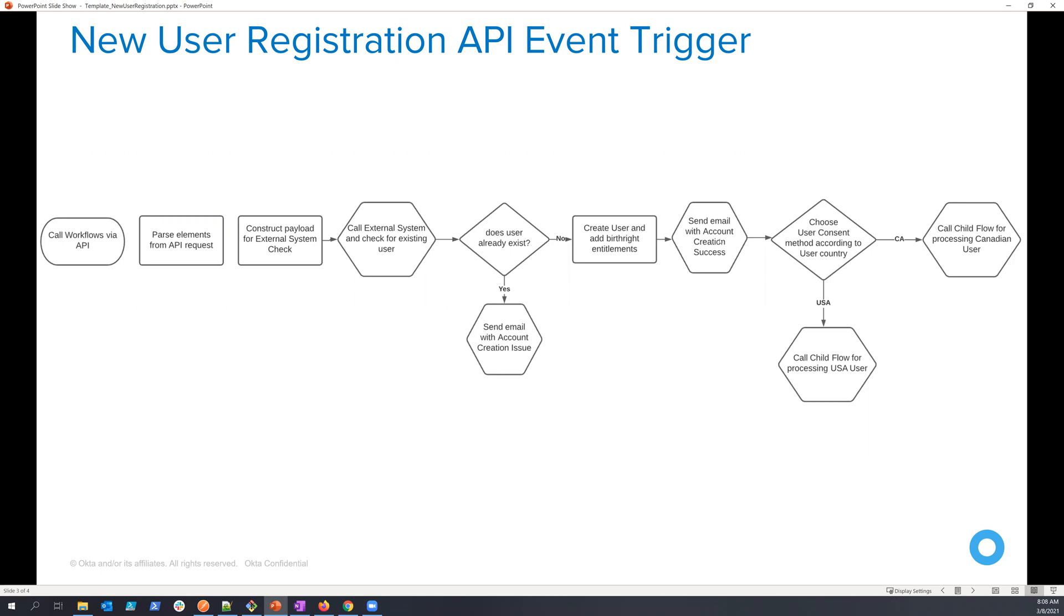I can send out activation emails. I can send out different kinds of notifications to other members of your systems, maybe a Salesforce or something like that. And then I can also do things like take care of user consent, preference management, things like that.